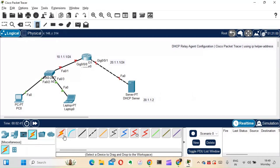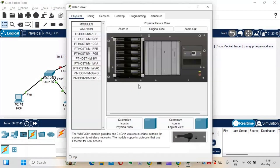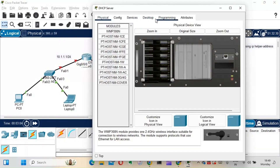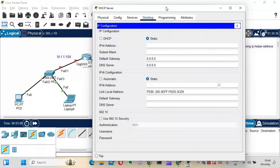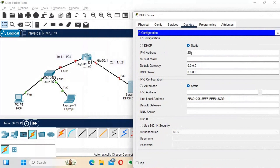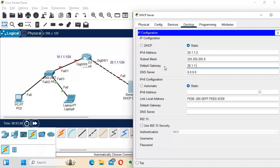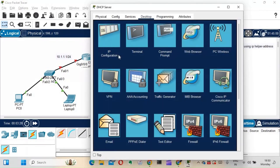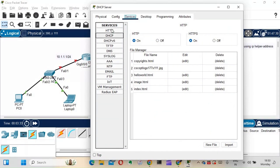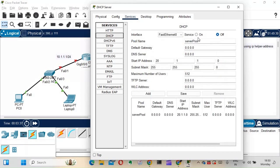I'll quickly configure the DHCP server first. I'll go into the desktop and give it an IP address of 20.1.1.2, subnet mask 255.255.255.0 (slash 24), and default gateway 20.1.1.1. Then I'll go into the Services tab, find DHCP, and turn on the DHCP service. We want to configure it for the 10.0.0.0 network so the PC and laptop get addresses from the 10.1.1.0/24 subnet.